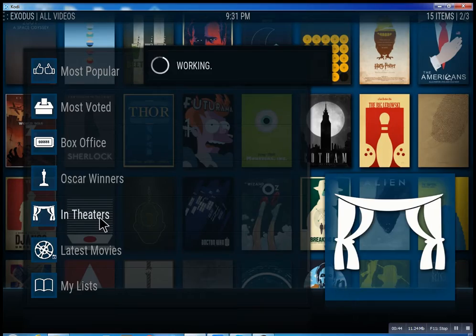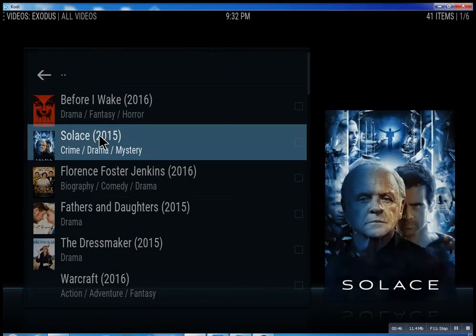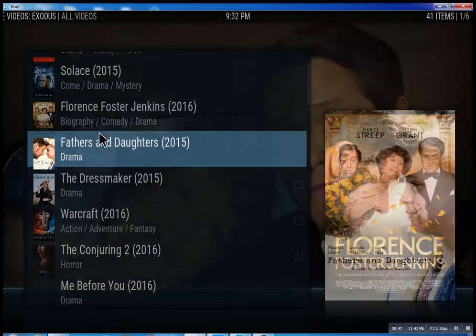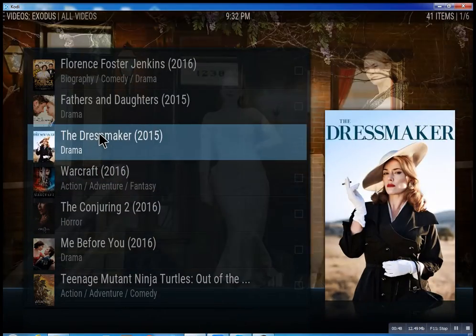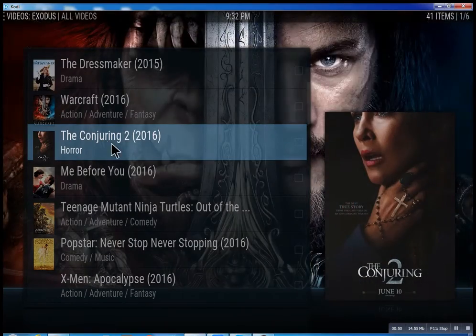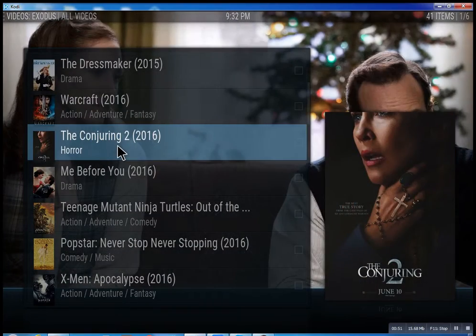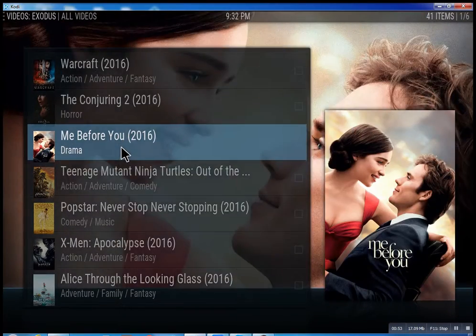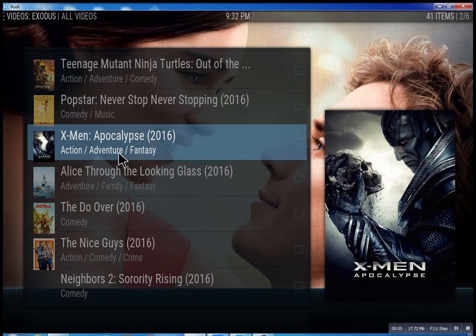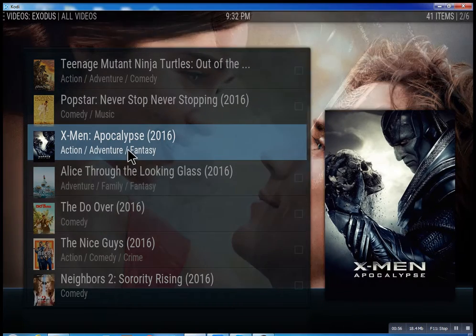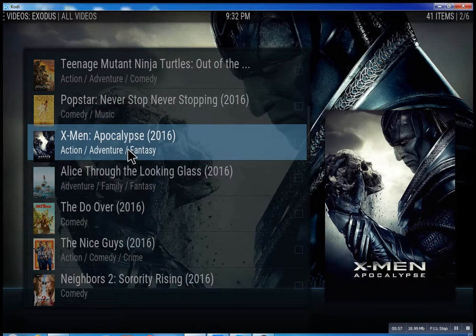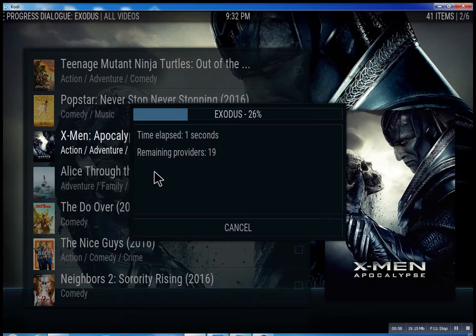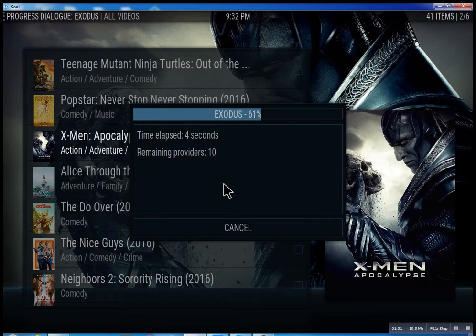I'll just quickly show you what's going on here. You click on it and then you have all these different movies — some will be there, some might not be there just yet, but they're set up to be there. We'll just click on X-Men: Apocalypse really quick and what it does is it scans for the feeds and the streams.